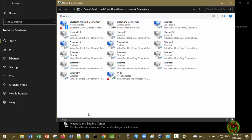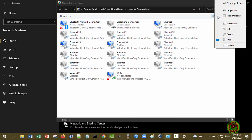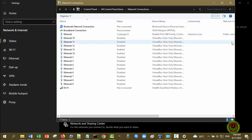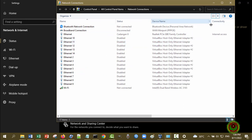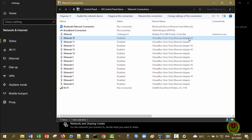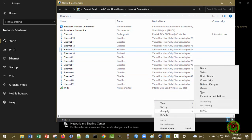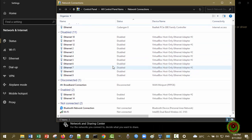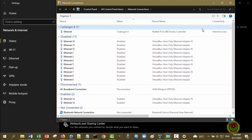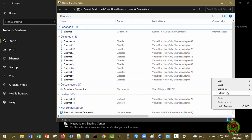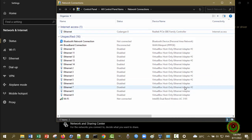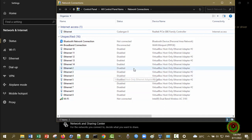Baik, kemudian kita lihat di komputer host atau komputer fisik. Tadi kepunyaan saya nomor berapa? Yaitu VirtualBox Host-Only Ethernet Adapter nomor 2. Berarti ini nomor 2. Disini ada yang disable dan ada yang enable. Bisa juga kita group by status untuk melihat yang connected dan yang disable. Kita enable-kan salah satu.